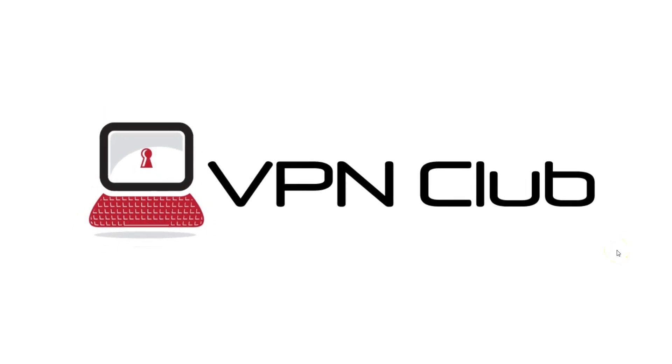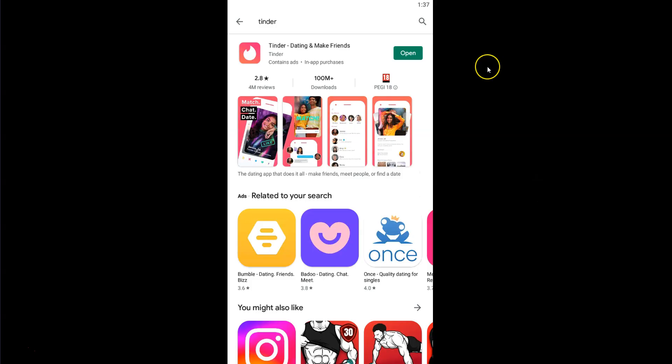Hi, and welcome to the VPN Club YouTube channel. In this video, I'll show you how to change your location on Tinder. As you know, Tinder is a popular dating app that lets you swipe, match, and exchange messages with local singles.